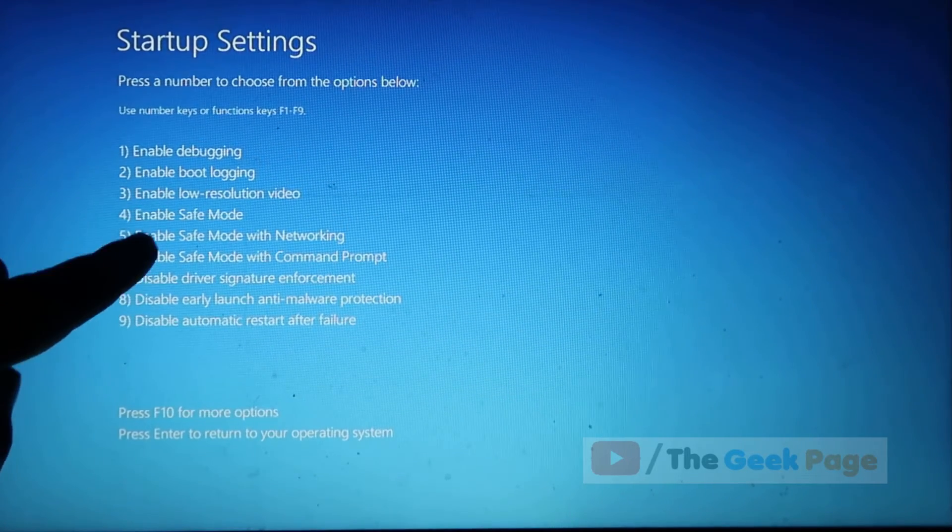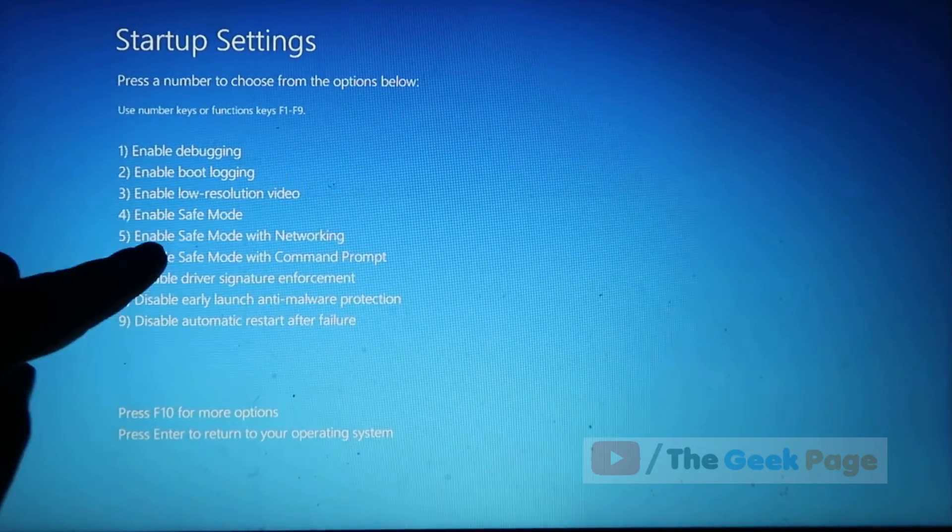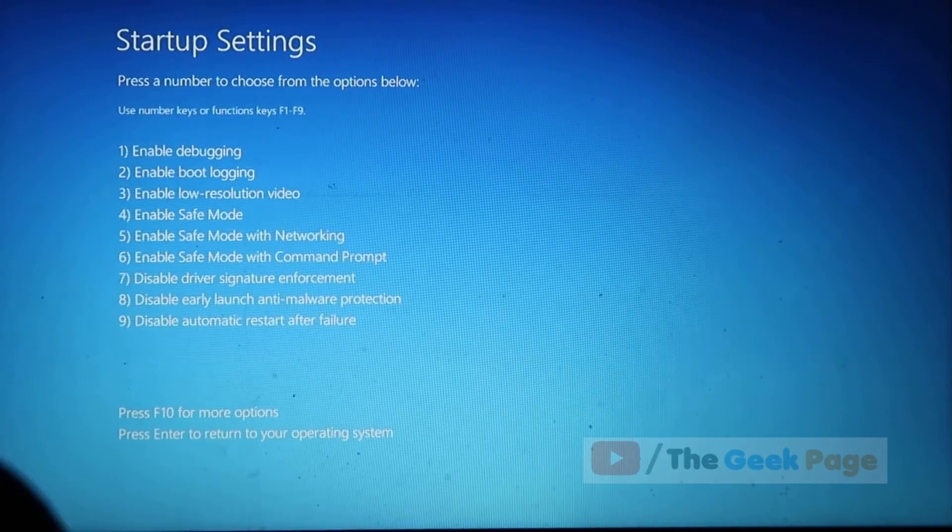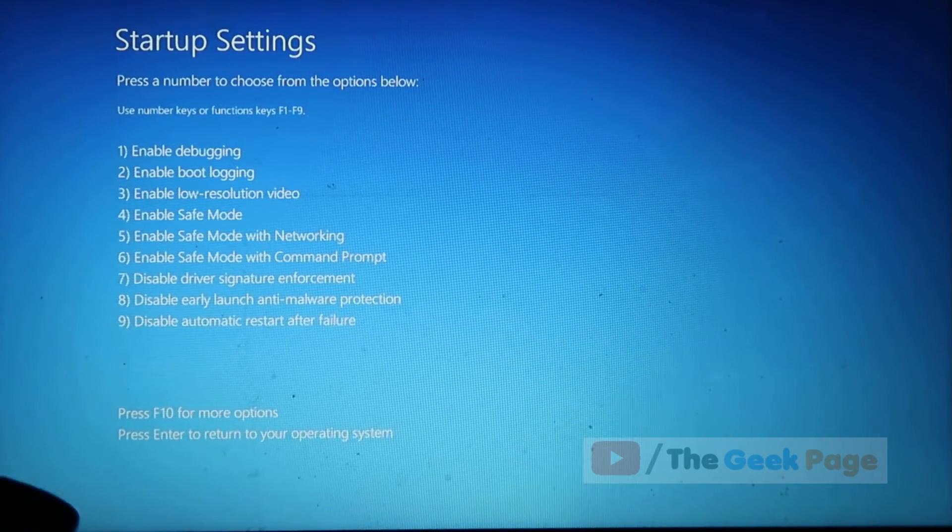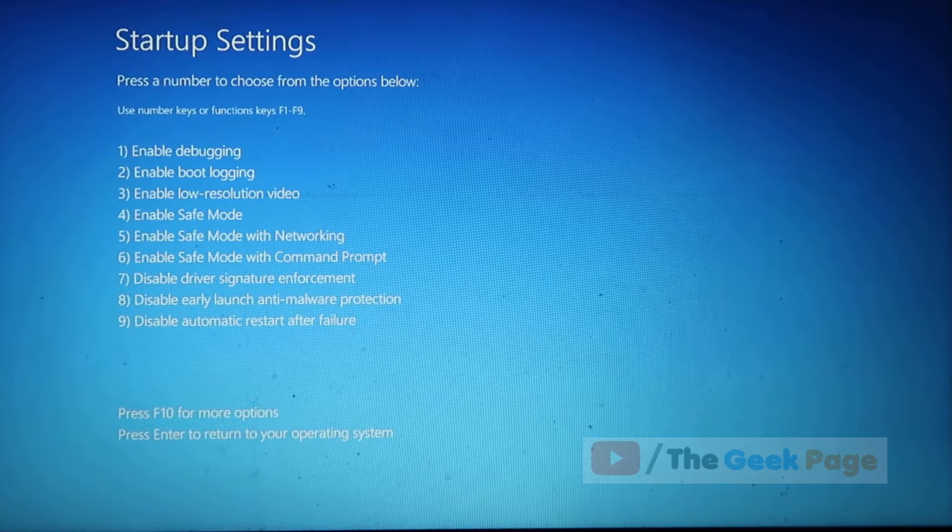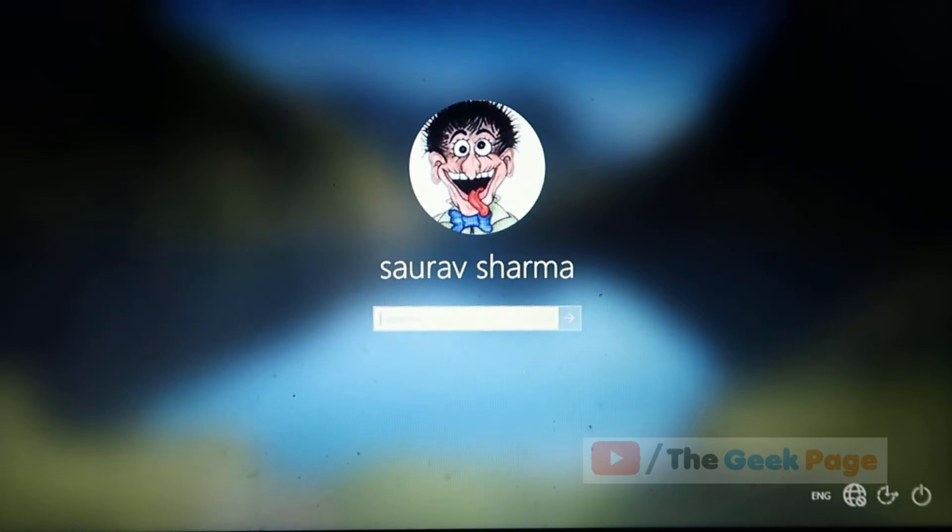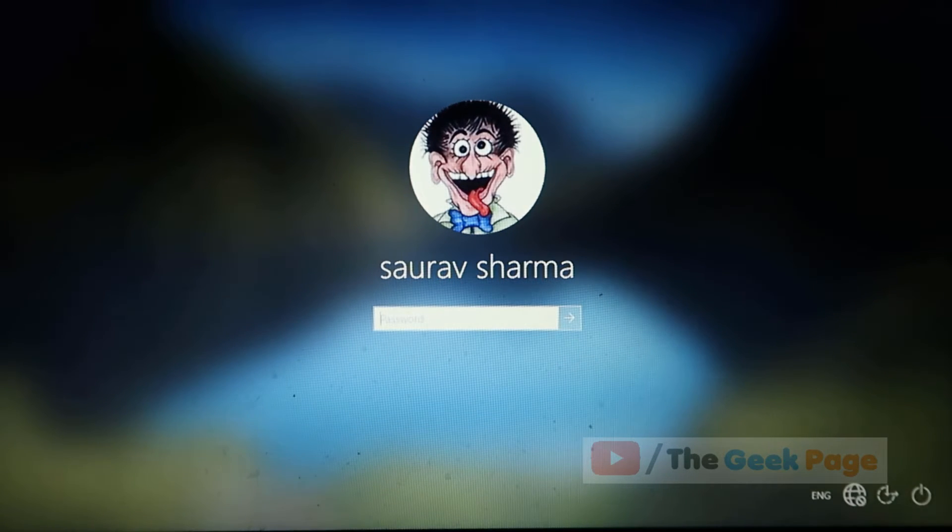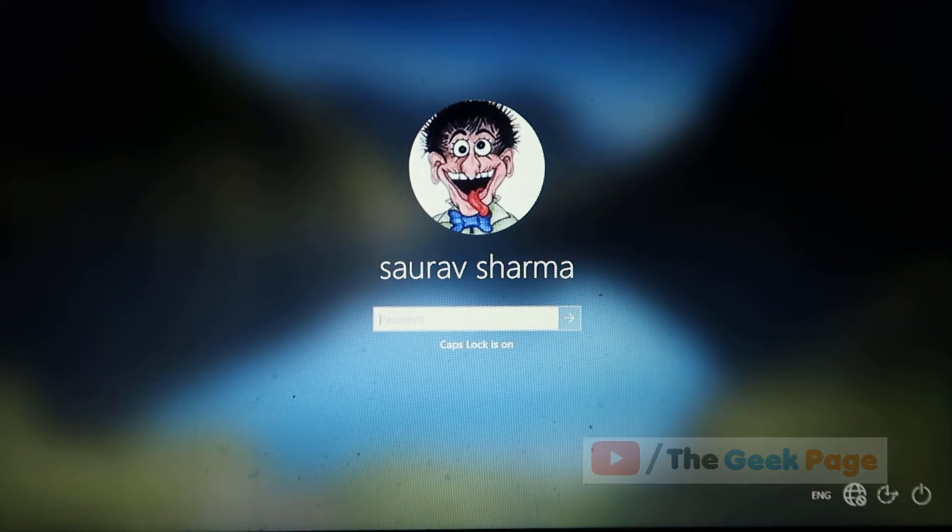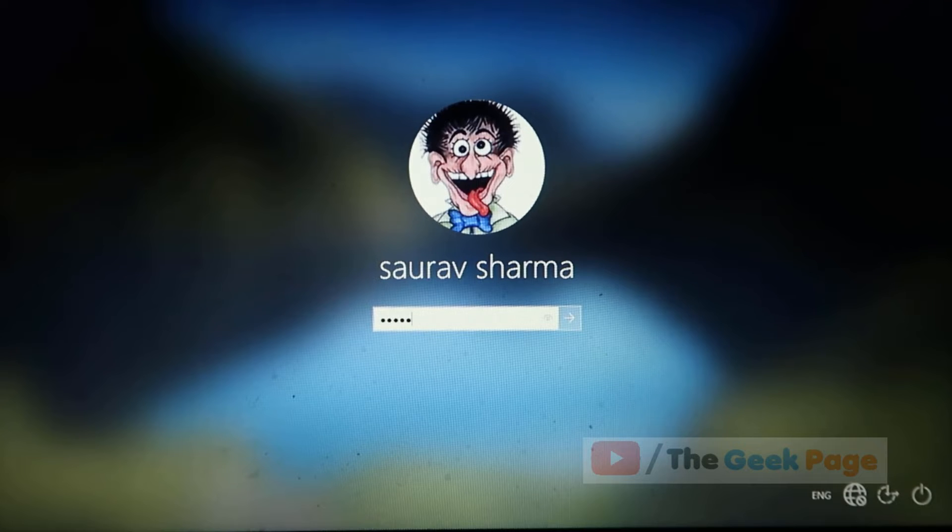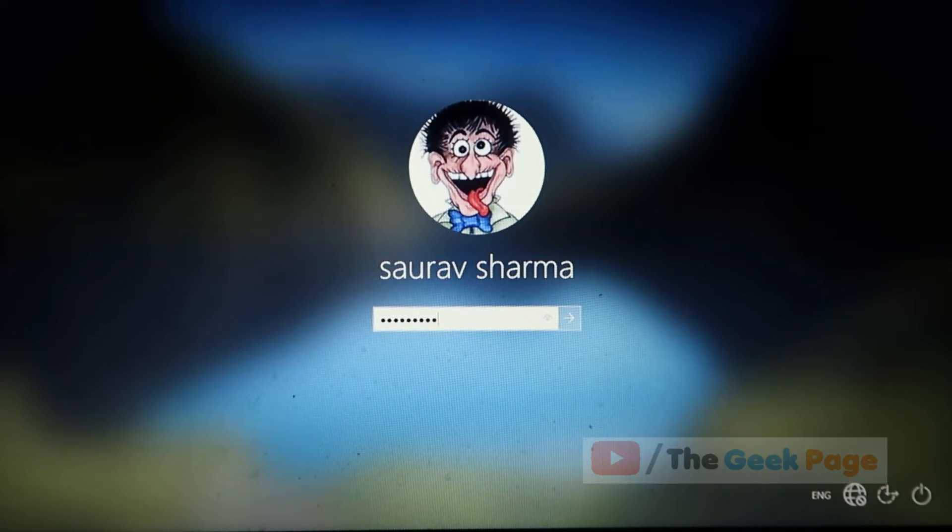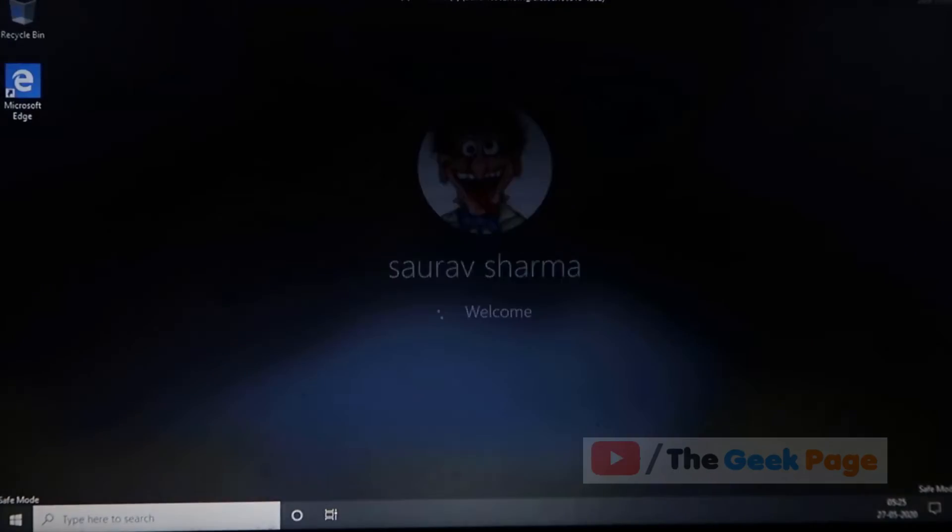Now we'll either press four or five to go to safe mode or safe mode with networking. Now we will enter the password, and now when we log in, we will log into the safe mode.